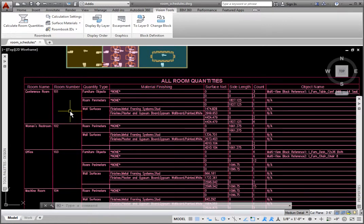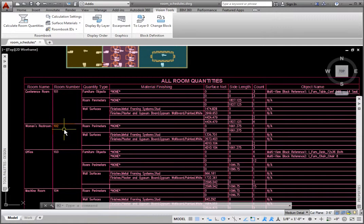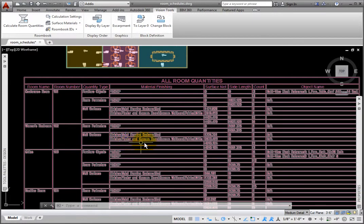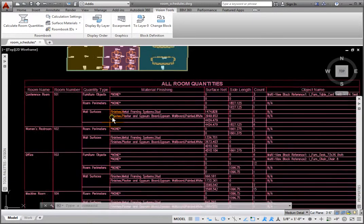Women's Restroom 102 currently has a Door Threshold and Floor Surface Standard Material Finish, while Surfaces currently have a White Painted Gypsum Board Material Finish.